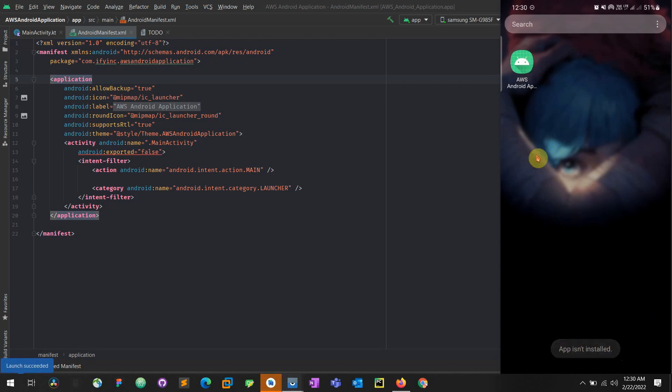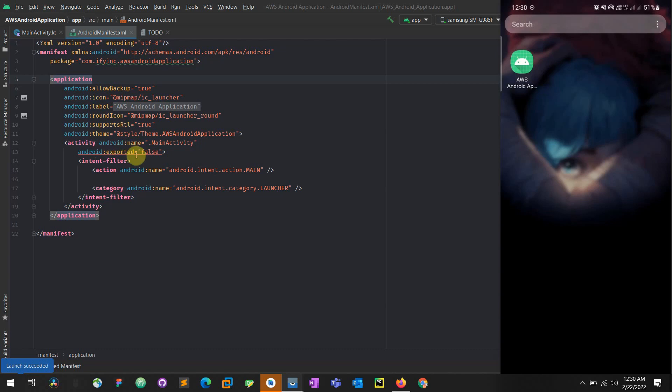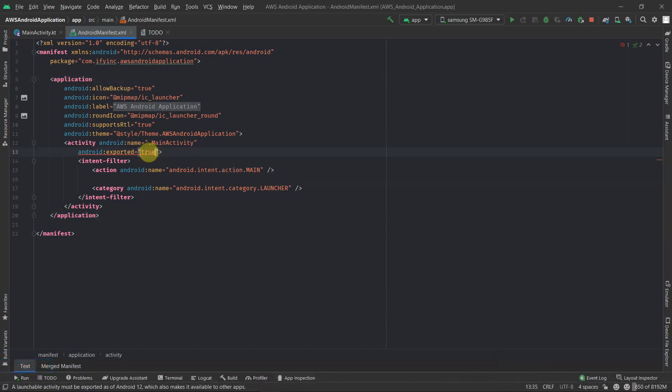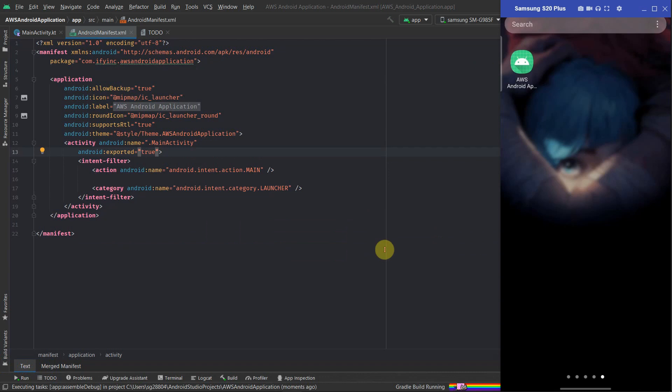It stopped. Now let me start the application again. See, launch succeeded but nothing worked. If I run this it will say 'app not installed,' but actually the app was installed and we saw it was running. But just because we haven't exported this activity, it will say that the app wasn't installed. So it's very important to include this tag after Android 12 which comes under behavior changes.